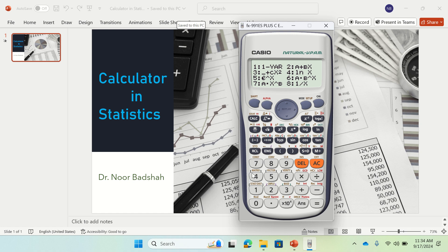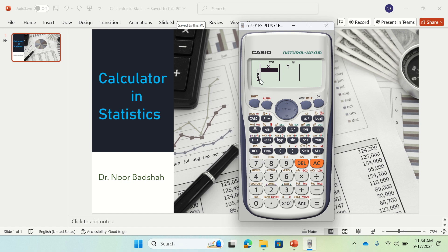If you want to do linear regression, press 2. It will ask if you want to clear the memory because we need two types of data. Say yes to clear. Now you give two pairs of values: x and y. For x values, let's suppose 4, 4, 5, 7, 9, 10, 10 — you can have repeated x values in regression.